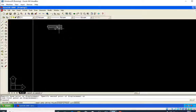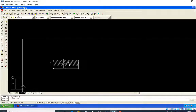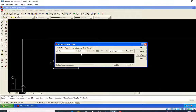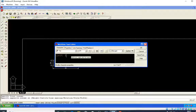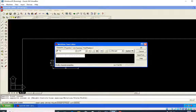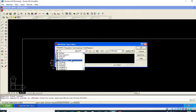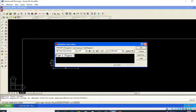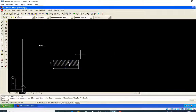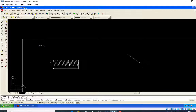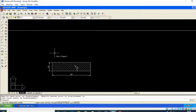Here I will take the text command — T, Enter. I will write 'Unit 1, Figure 3'. I have selected this and will choose Times New Roman font. I will select it and move it towards the figure.